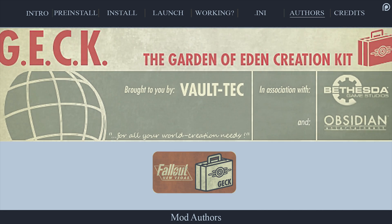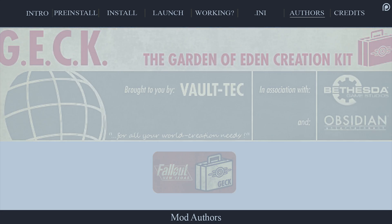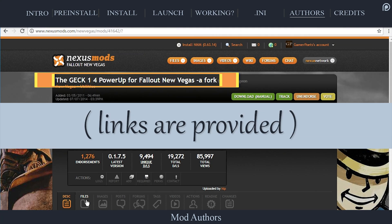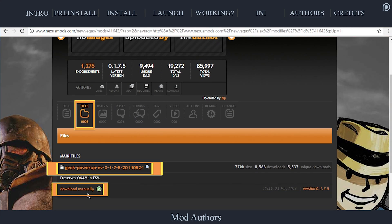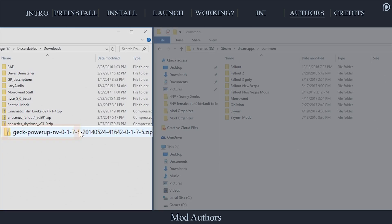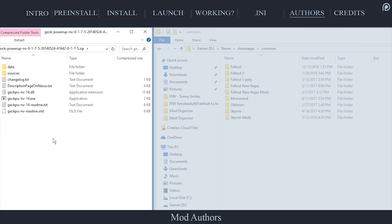If you want to use NVSE with the Garden of Eden creation kit to write scripts for NVSE, you will need to download and install the GEC power-up. Navigate to the GEC power-up page. Open the Files tab. Download the main file.